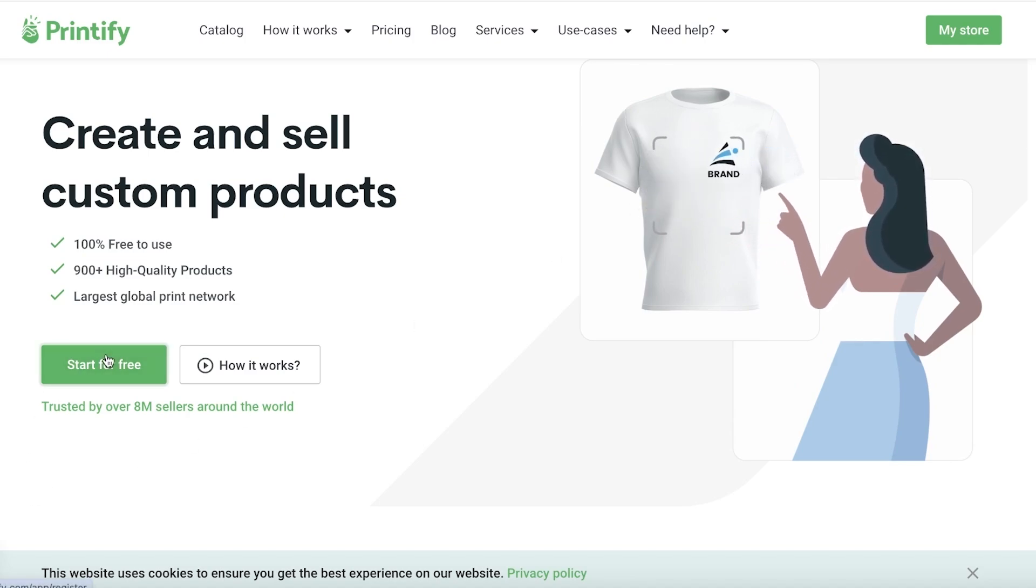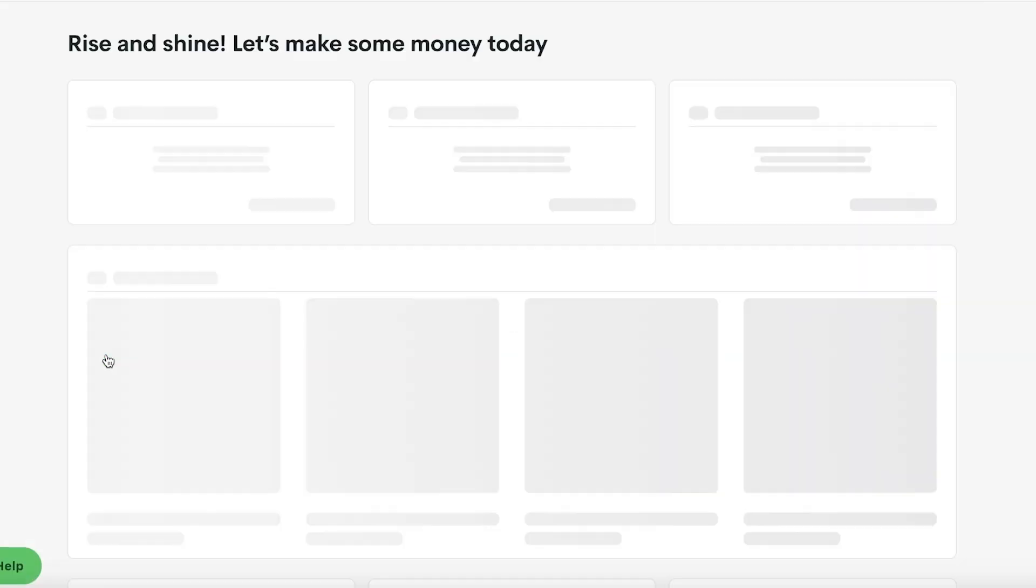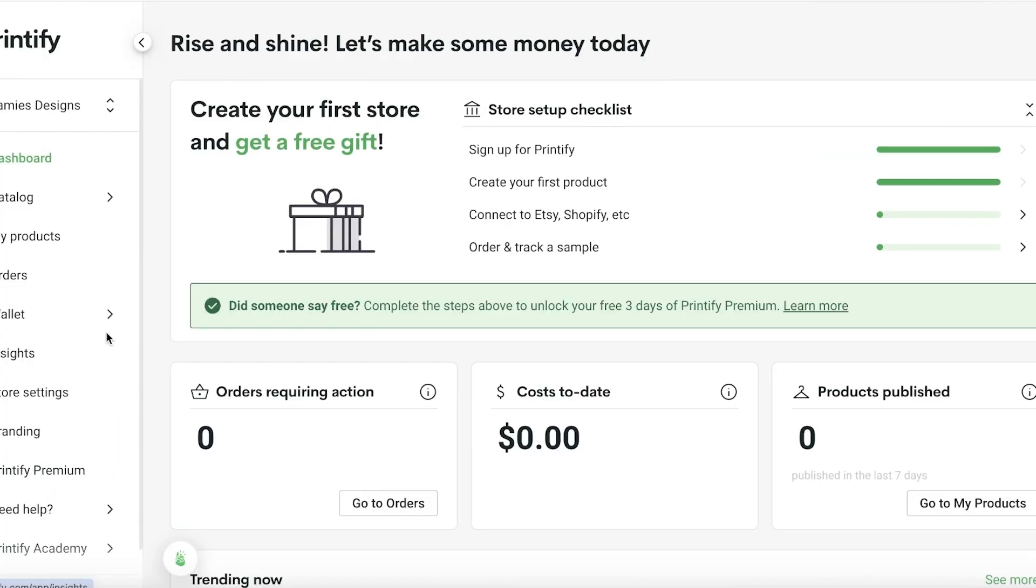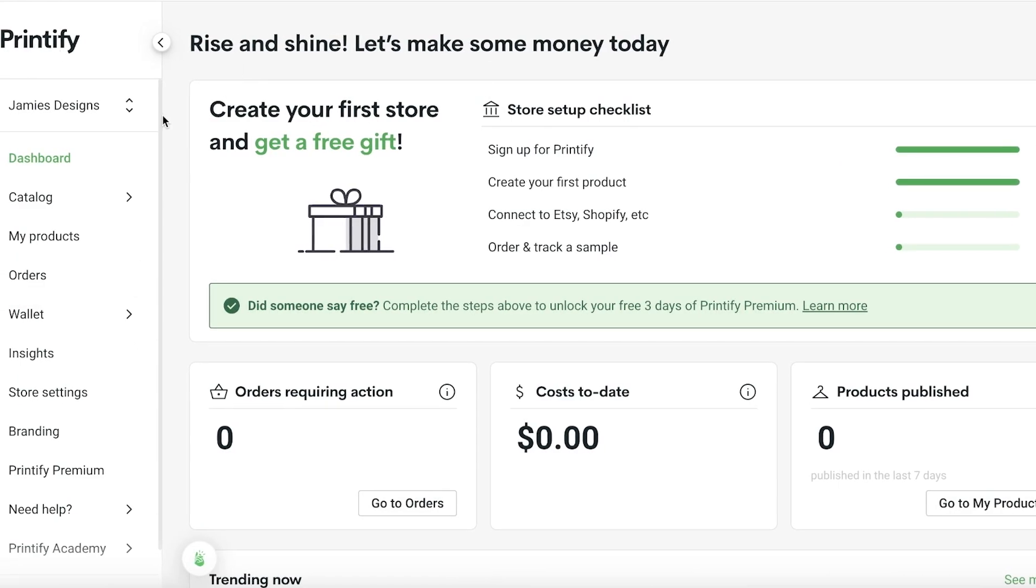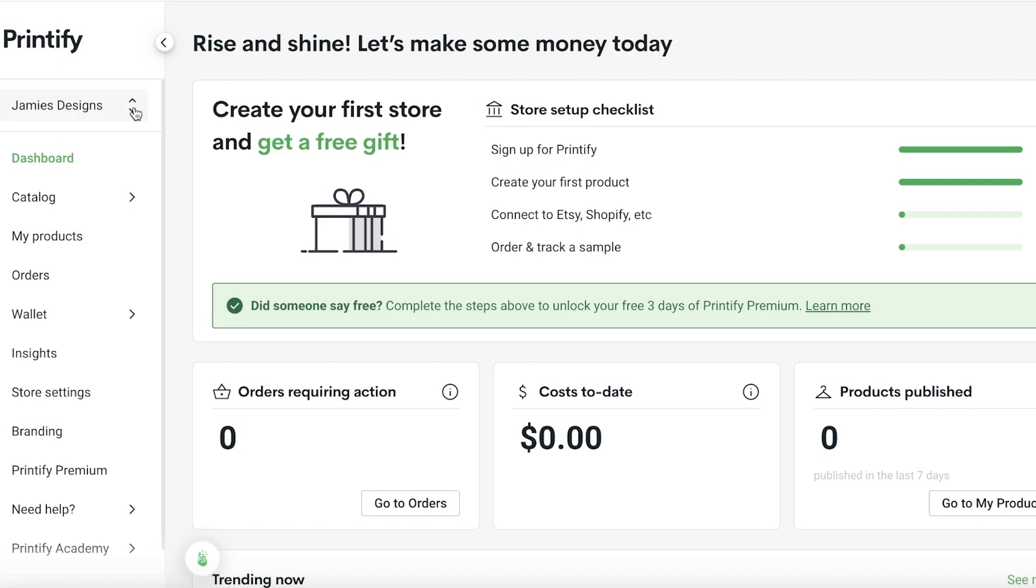So let's get started. The first thing you're going to do is click on start for free on printify.com and create your Printify account. I have signed up on Printify with my email address and that's all you have to do.